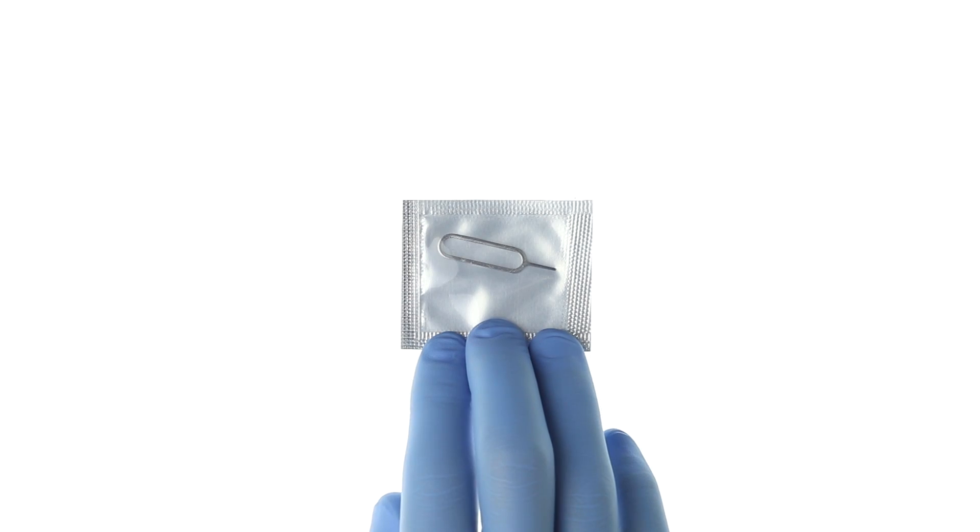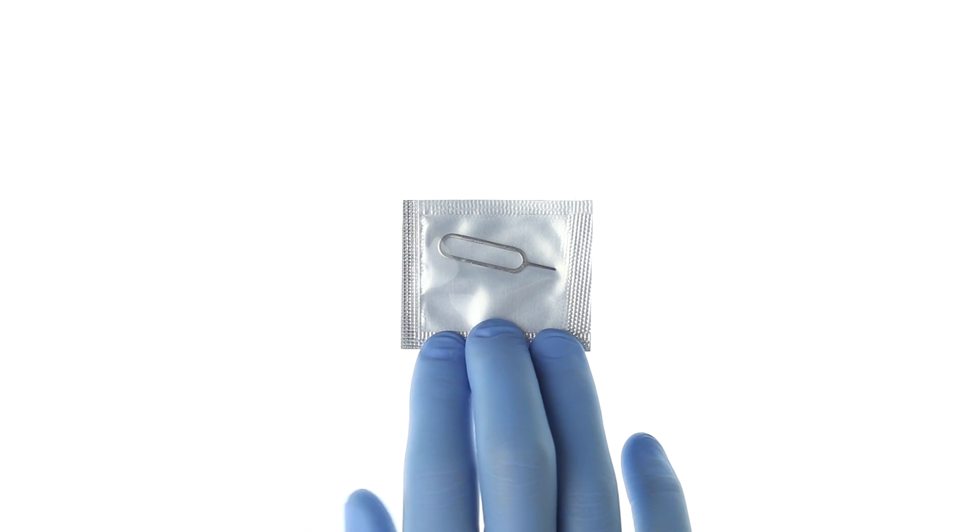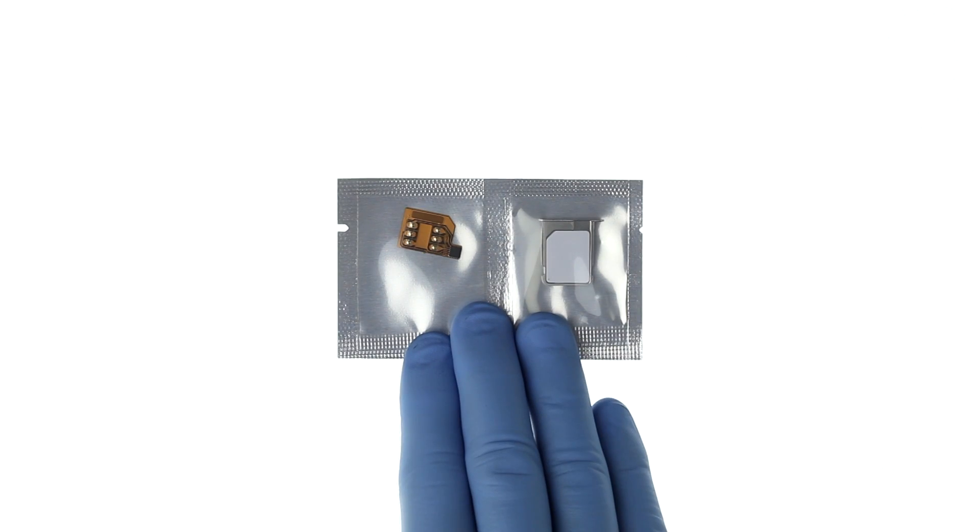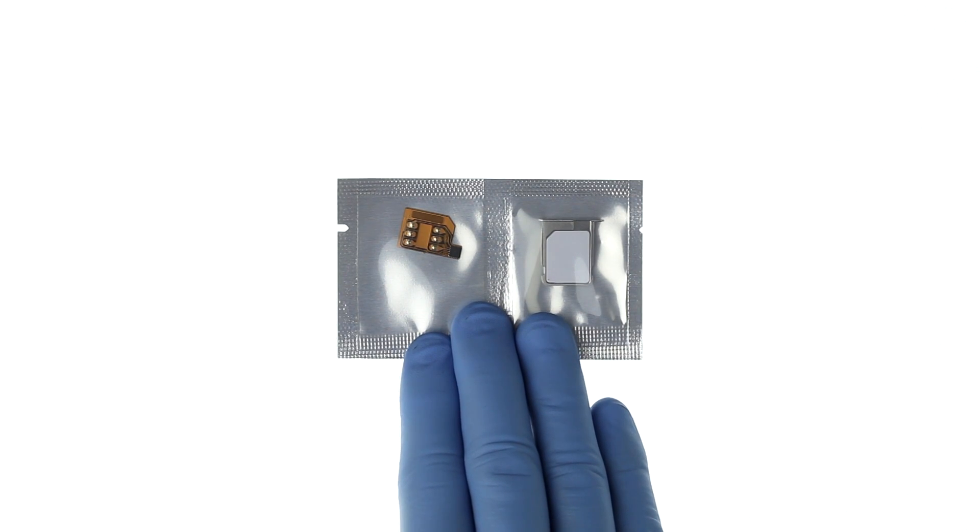In the package you will find a SIM eject tool, card with activation code, custom SIM tray, programming SIM card, and Nita Pro.